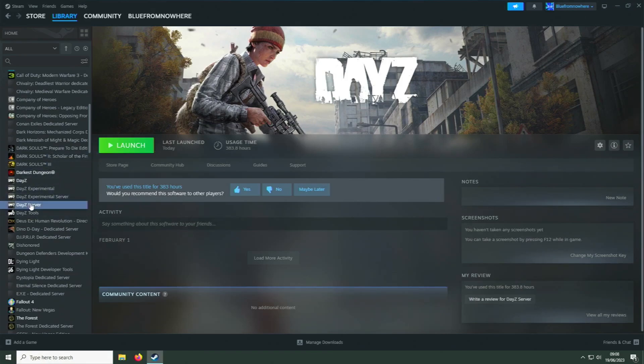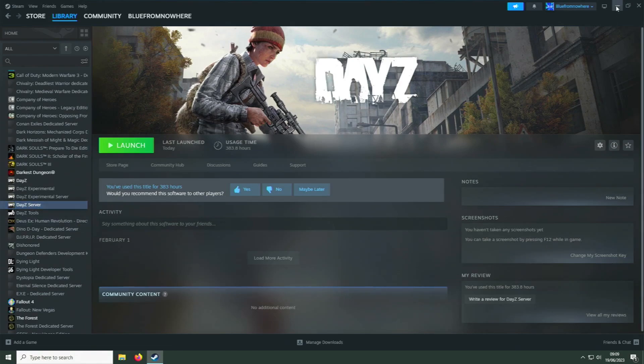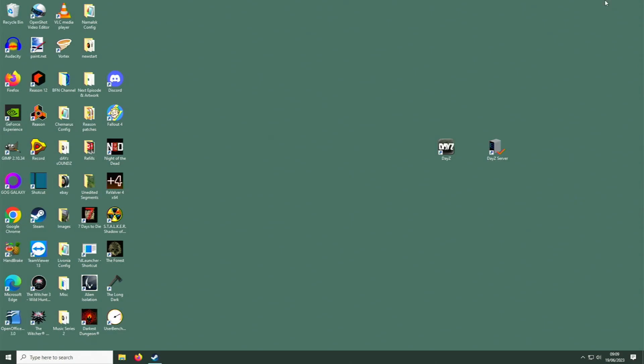So download and install it in just the same way that you installed the game. It doesn't even have to be the same drive, it could be anywhere else on your computer, but by default it will go to the same place that the game is installed. Once that is completed, you should now have two icons on your desktop.